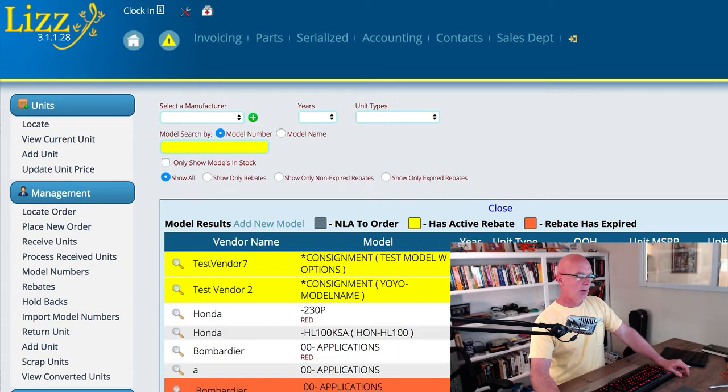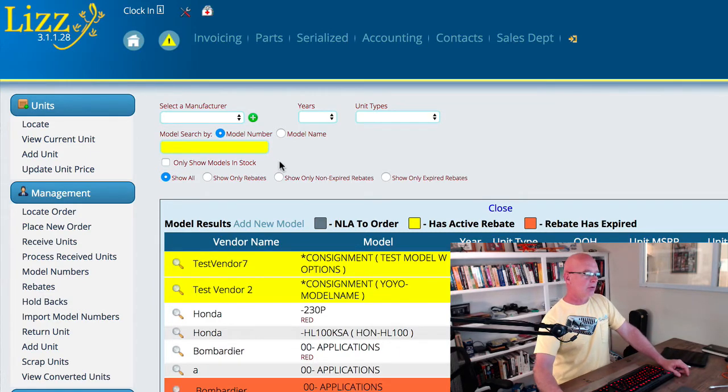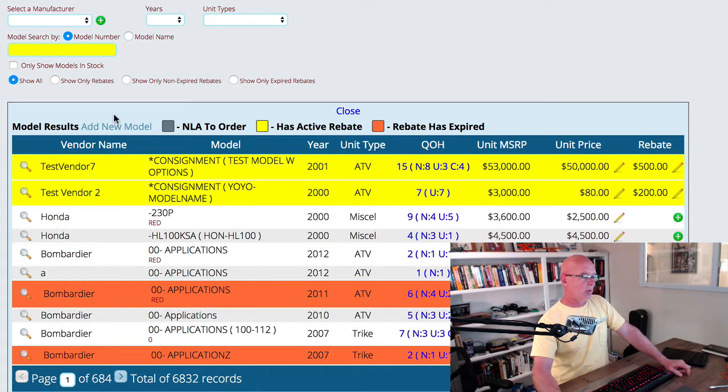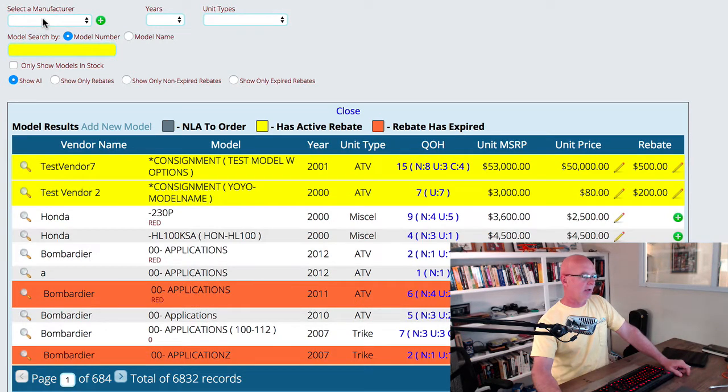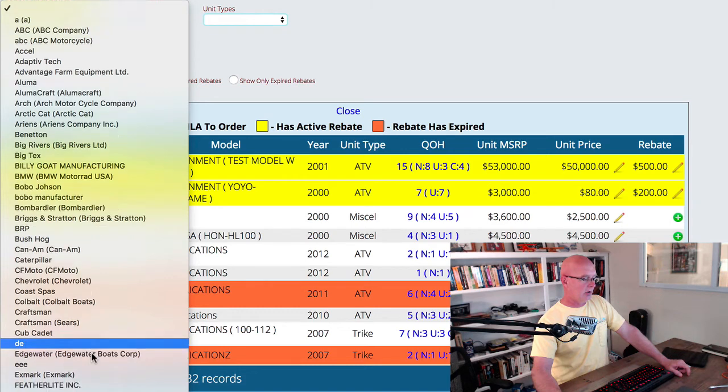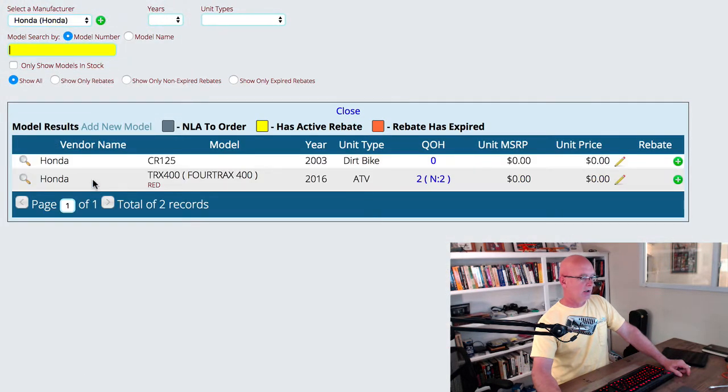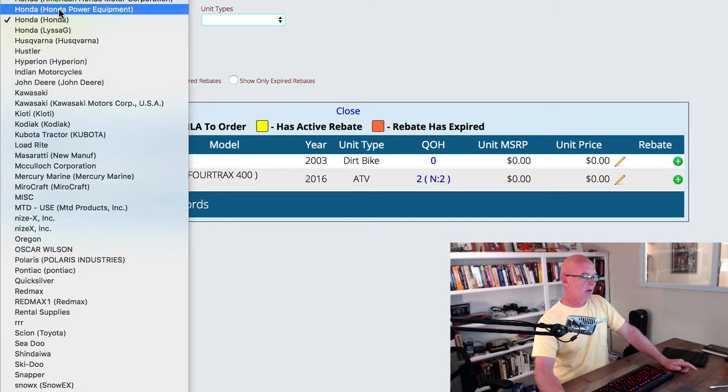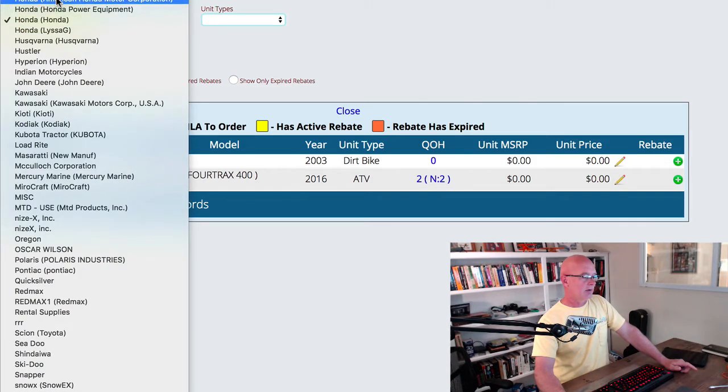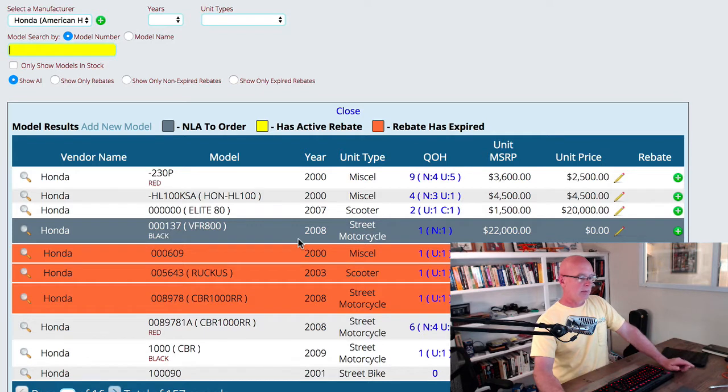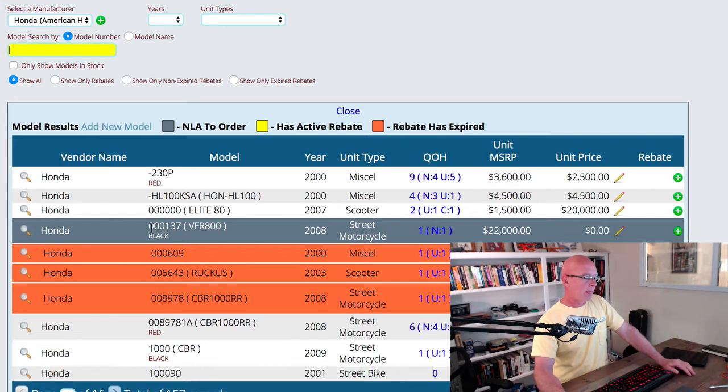That's going to open up the main control and you'll notice across the top we have the ability to narrow down specifically what we're looking at. If we come up here for example and we decide that we want to look at only the Honda, we can select Honda and it'll bring up whatever units we have in Honda. We're in the demo database at the moment and there's quite a few Hondas in here that some of them have units and some don't, so pretty bad example for what it's going to look like in your database, but you'll get the point.